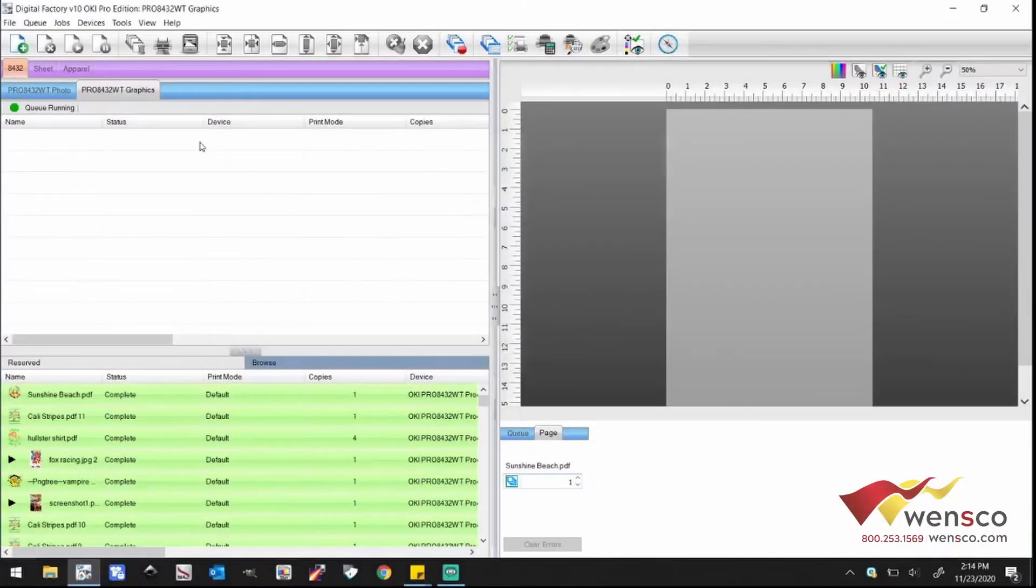Hello, this is going to be a video for anyone that's having issues printing with their Okie white toner printer out of Digital Factory version 10.